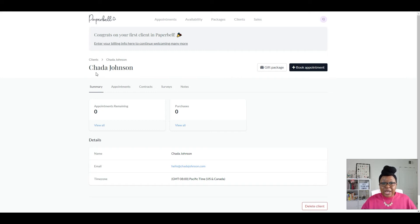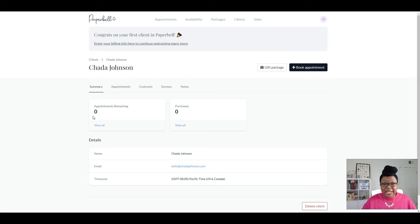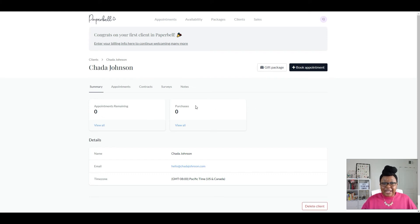So you have your client name, then you have the Summary tab, which tells you how many appointments they have remaining. So if they booked your coaching package for 12 sessions and scheduled all 12, this is going to tell you they have 10 left. And this also tells you how much they've purchased from you.